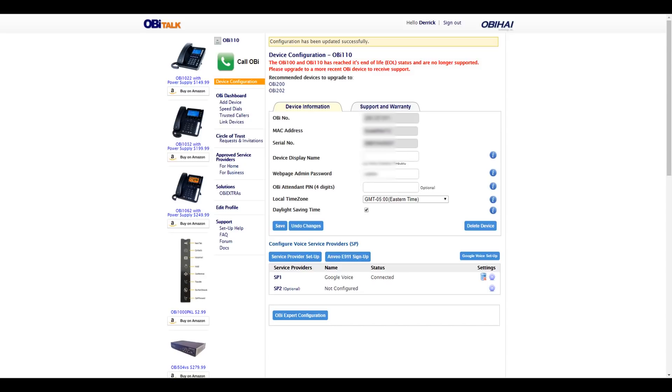There you go. Your Google Voice account is connected. You can start making phone calls. Hope this helped. Enjoy. Take care.